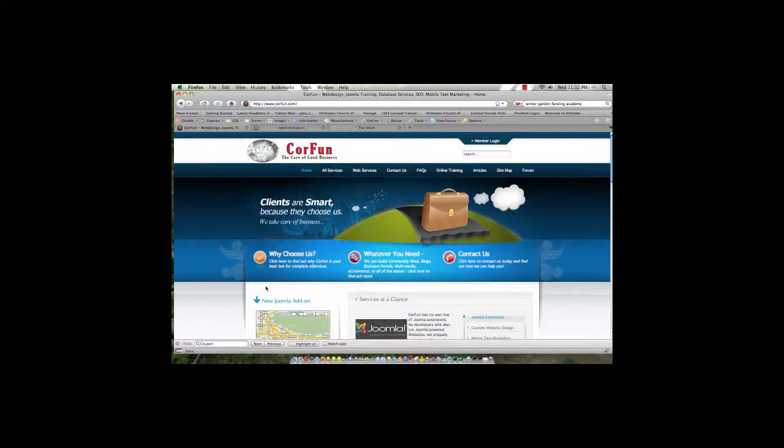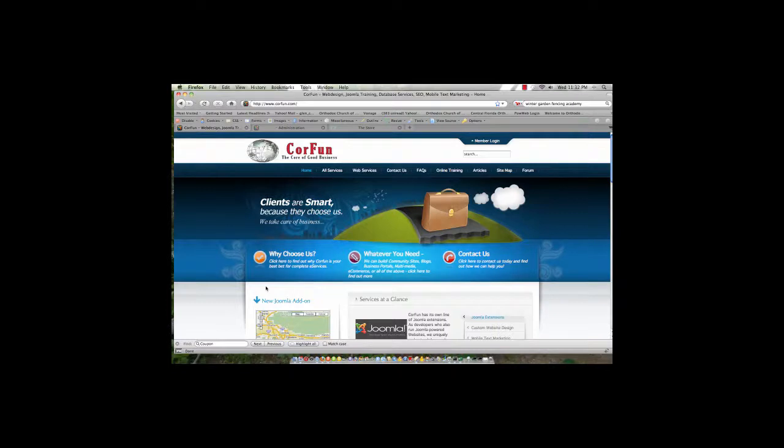Hello and welcome to this CoreFund training video which is on VirtueMart, the shopping cart system for the Joomla content management system, and the ability to create shopper groups and assign shoppers to those groups in order to get special pricing in the system.